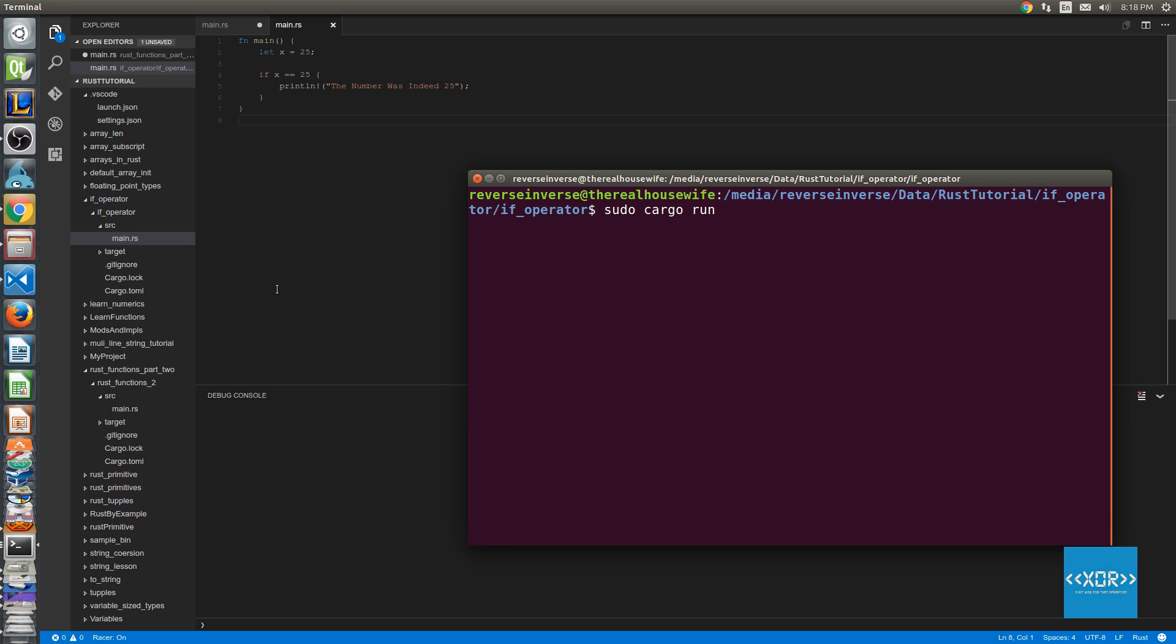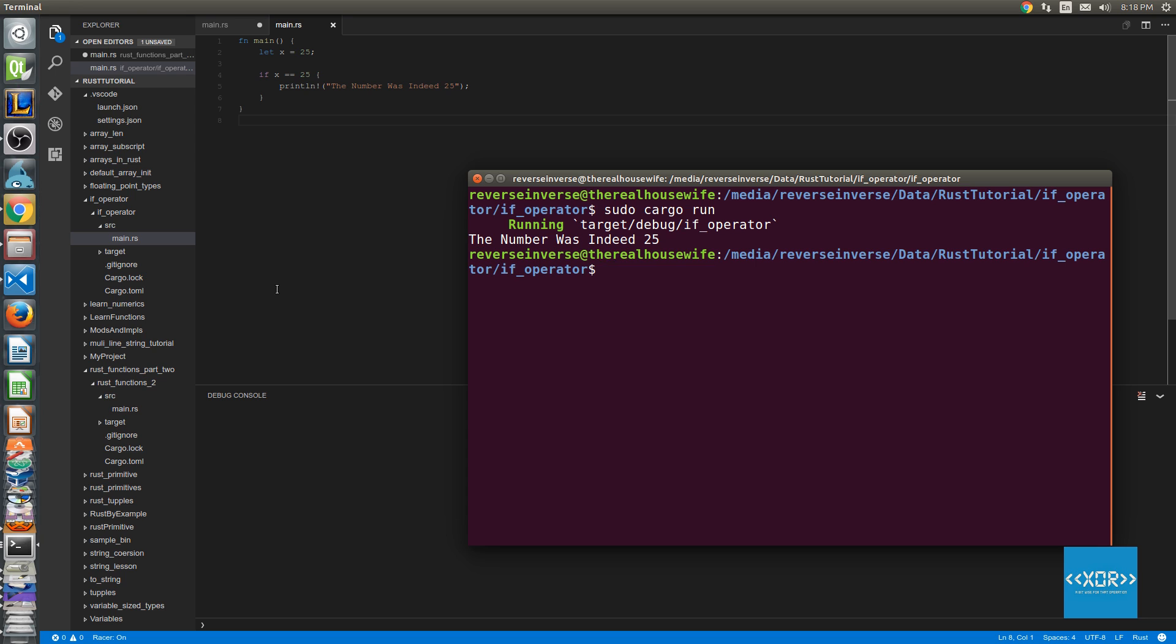Now you shouldn't actually have to use sudo, I have to use sudo because of a special permission set that I accidentally set up on my hard drive but it works well for me now anyway. So I'm going to go ahead and run our code here and as you can see we got the evaluation of the number was indeed 25 which obviously makes sense because x does equal to 25 in our current case.